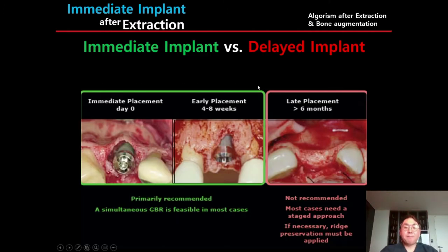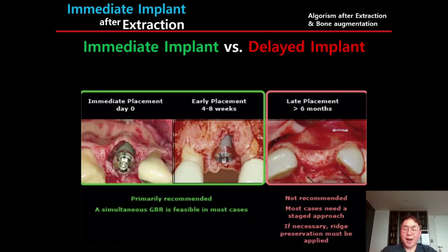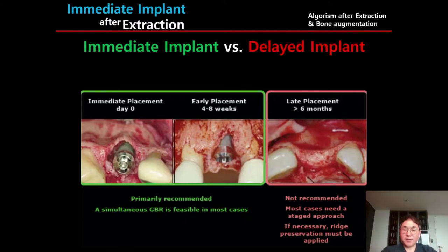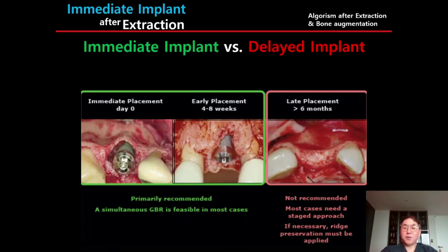During the very early healing period after extraction, 2 to 3 mm of the coronal labial bone wall will be gone, because this coronal portion of labial bone is mainly made of bundle bone. After extraction, the blood supply will be gone, so bundle bone will be gone, and you will have this kind of labial bone recession.